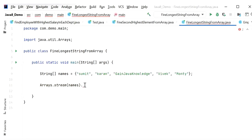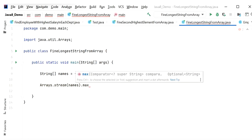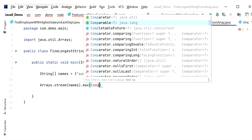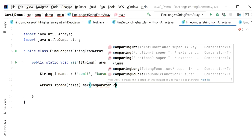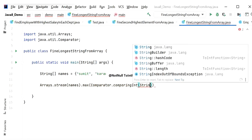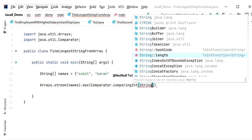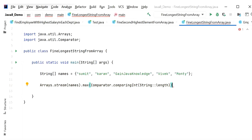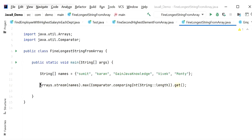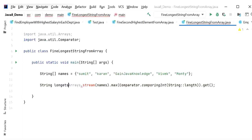Now I will apply the max method. Inside max, we need to pass a Comparator. Here I will call Comparator.comparingInt and pass String::length to compare each string by its length. This function returns an Optional object, so I will call get to retrieve the string value. I will assign the result to a String variable called longestString.